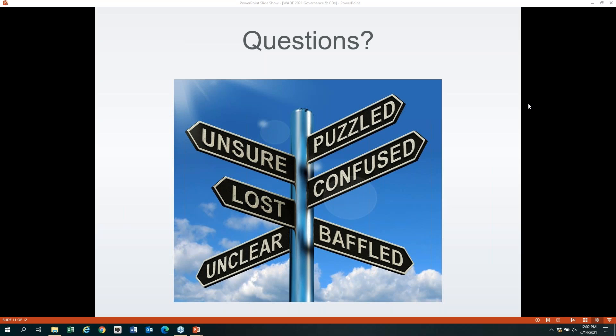Another question asks for a link to the policies mentioned. Shauna clarifies it was her referencing the samples posted on the commission's webpage — look for the accountability, operations, and training section. There is a link pasted into the chat box for you to follow to those samples.